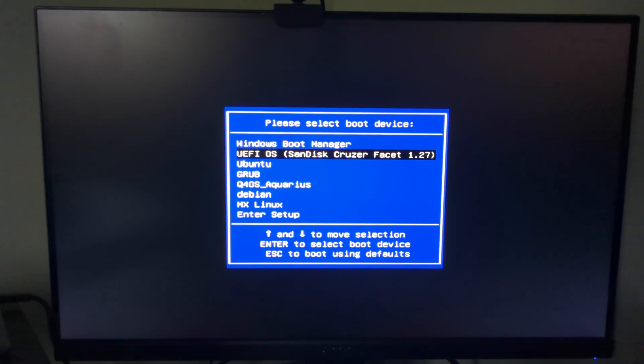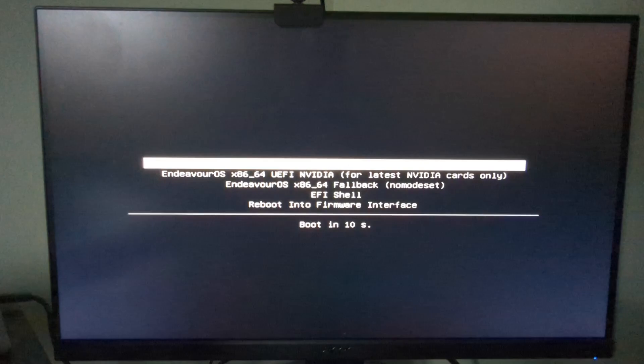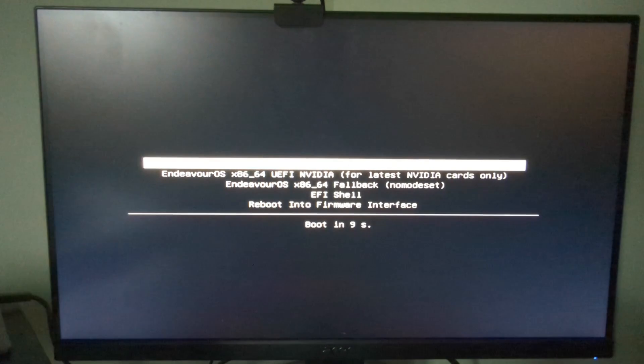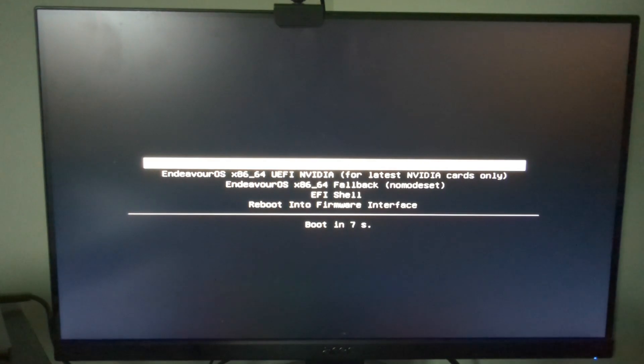So all I have to do is use the arrow keys to move down and then press Enter and you can see a boot menu appears and I can just choose Endeavor OS.